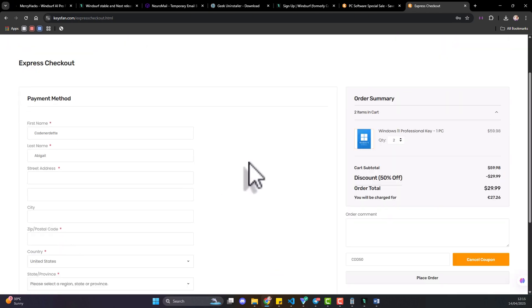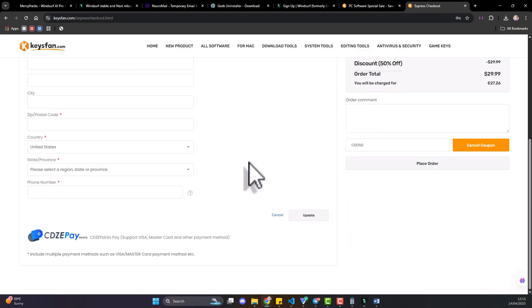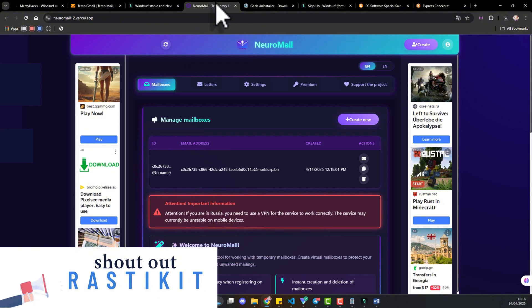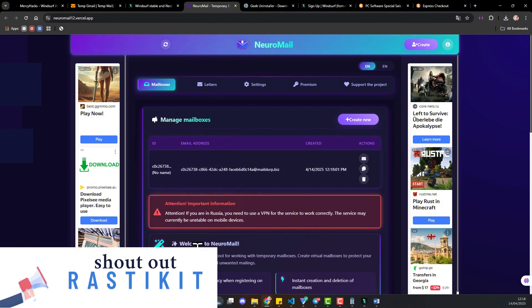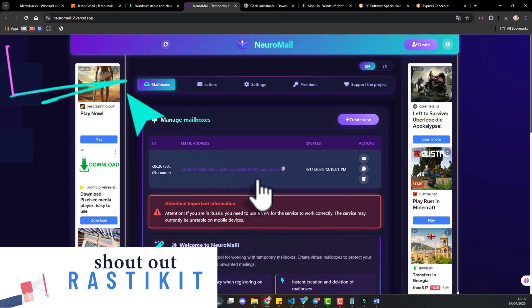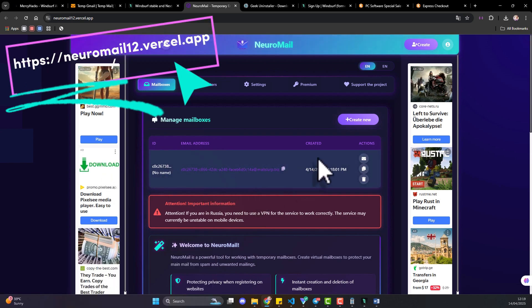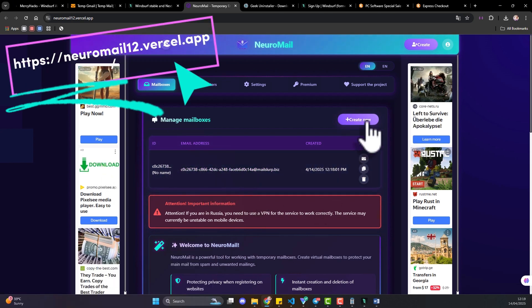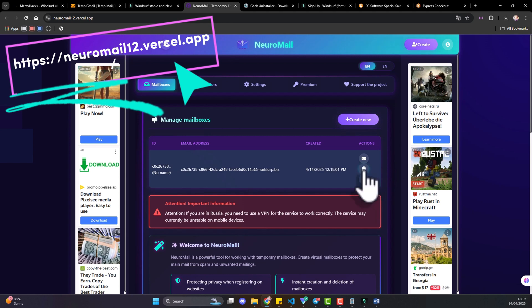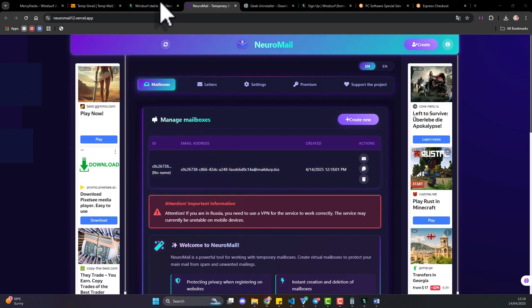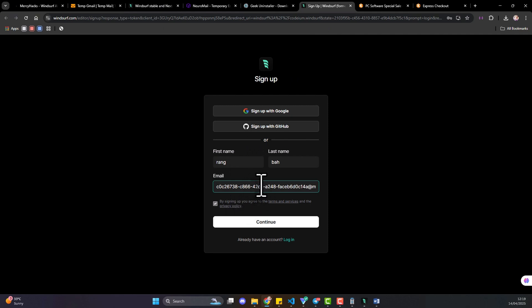So back to Windsurf, you need to navigate to a temporary mail provider, create your own temporary mail that you'll be able to use to complete the sign up. You can use the site, it actually works and then you navigate back to Windsurf and paste the mail you've just copied.